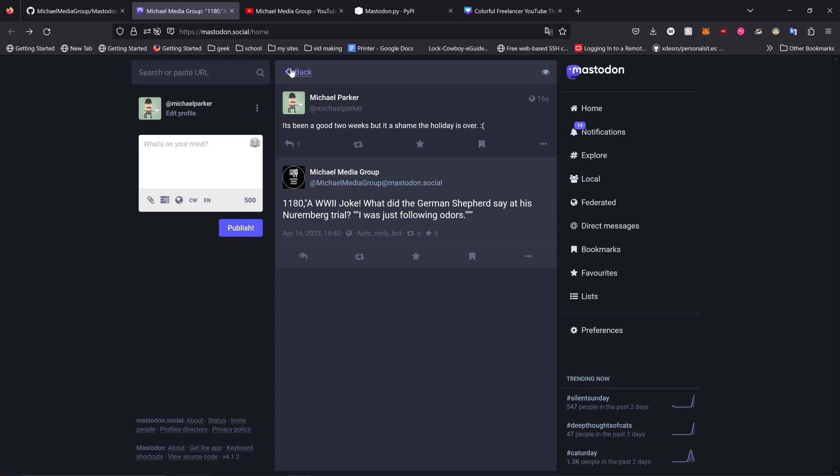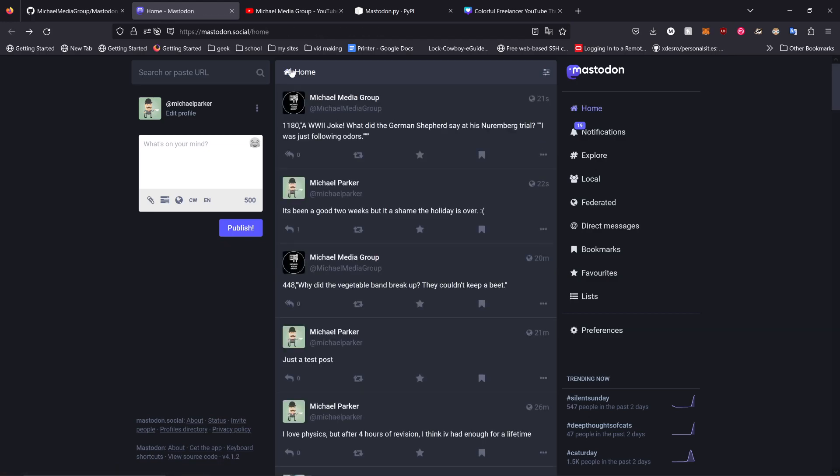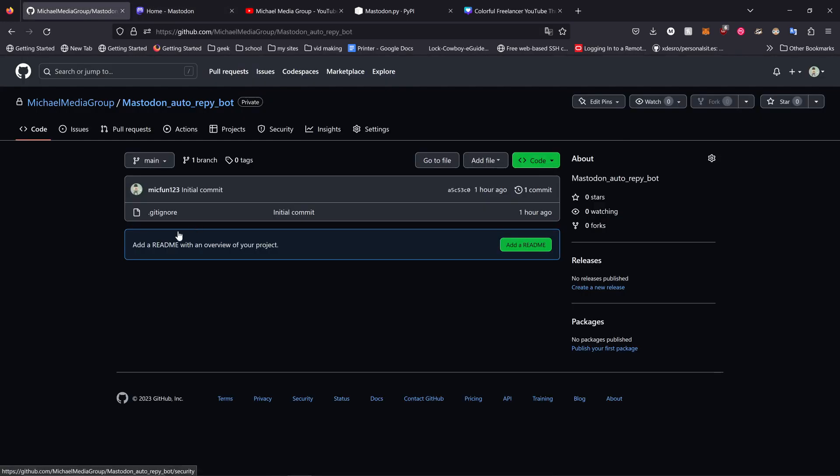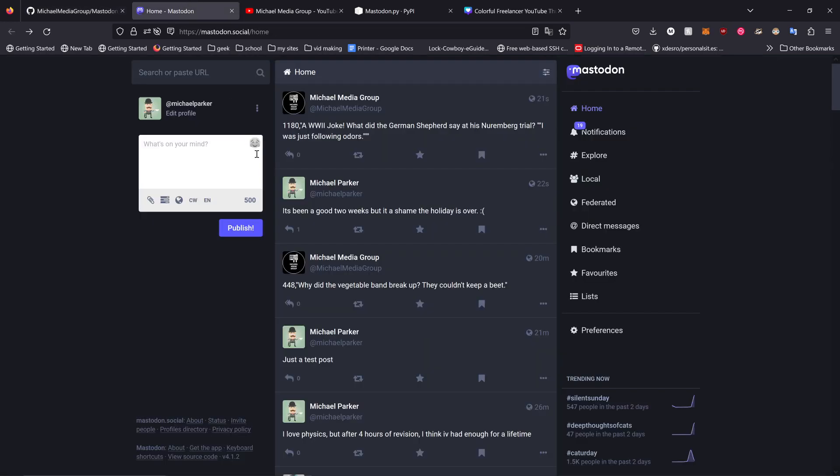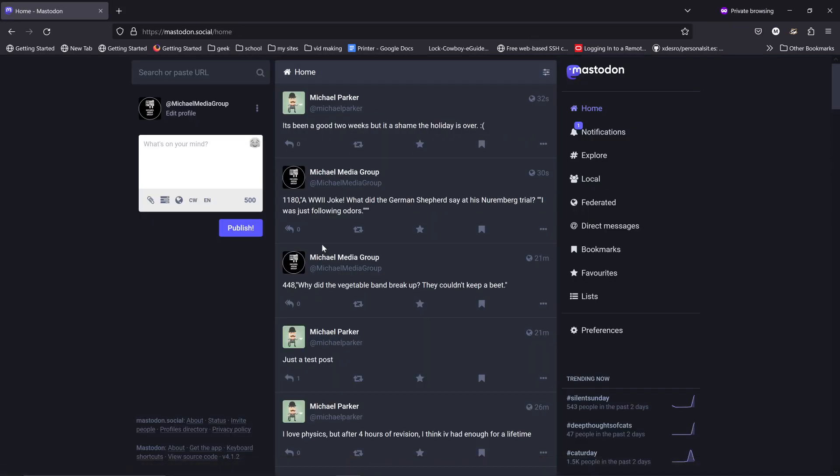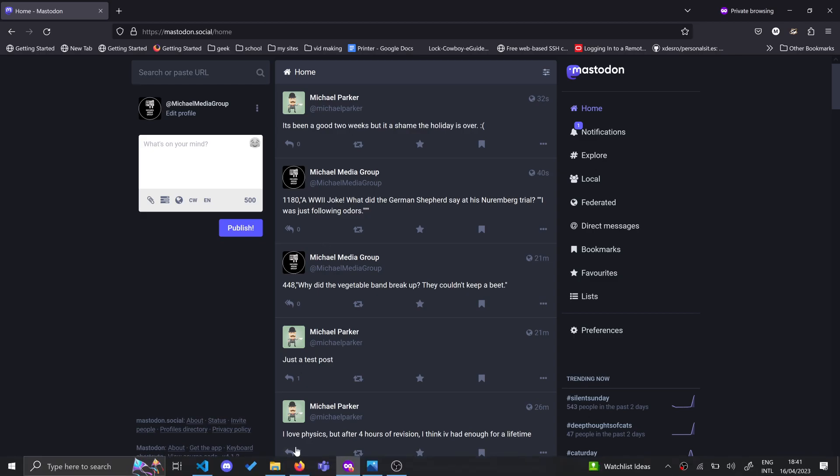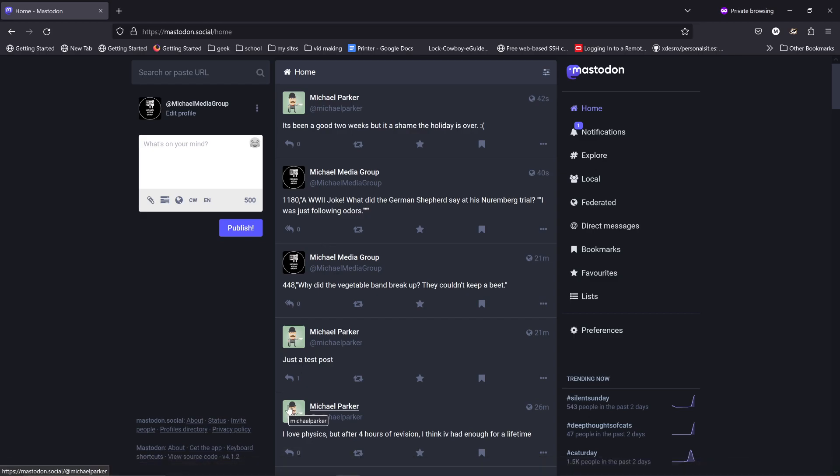So it is that simple. The code is public and in the description. You need to upload it first. My account will be in the description and account of Michael Media Group will be in the description. That should be everything. Thank you for watching, I hope you learned something and I hope you enjoyed the tutorial and maybe see you next one. See ya, goodbye, bye.